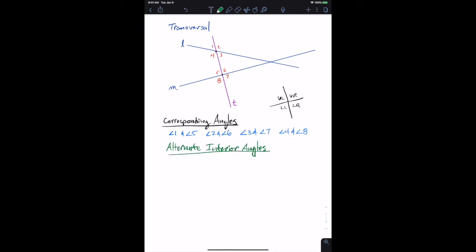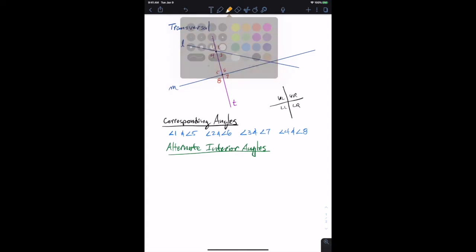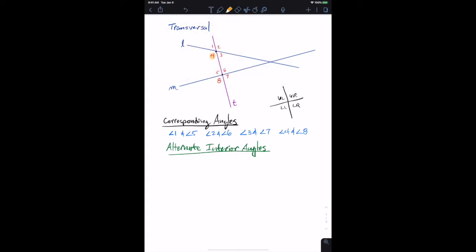When we talk about alternate interior angle pairs, the interior angles are those in between the two lines that are crossed. The alternate interior angles are going to be those that cross over the transversal as we talk about the pairs.